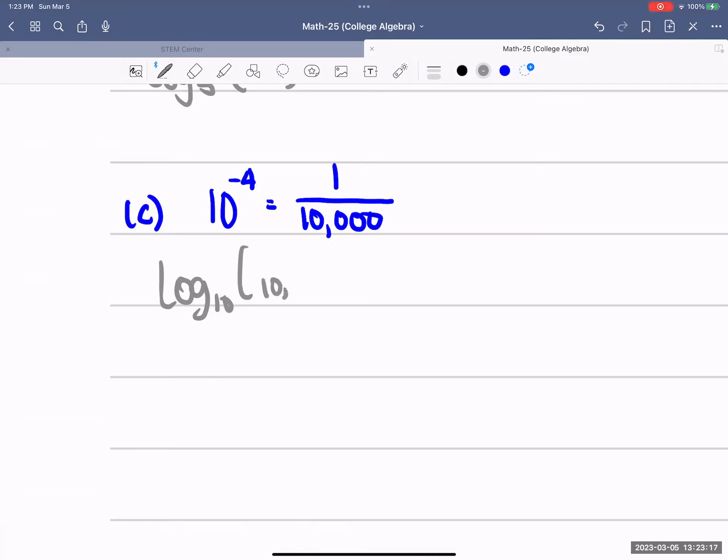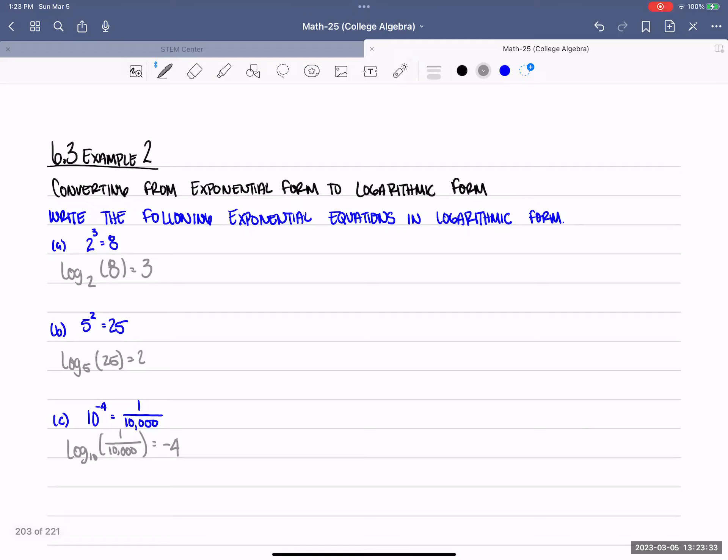1 over 10,000, and that gives us negative 4. And that's it. If you have any questions, please feel free to ask. Otherwise, bye!